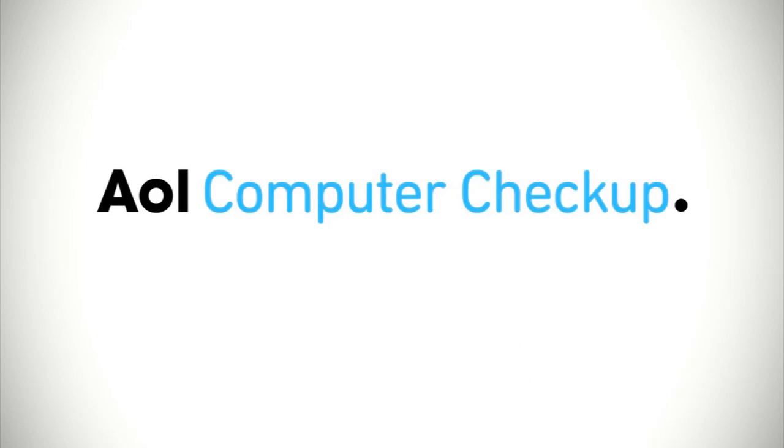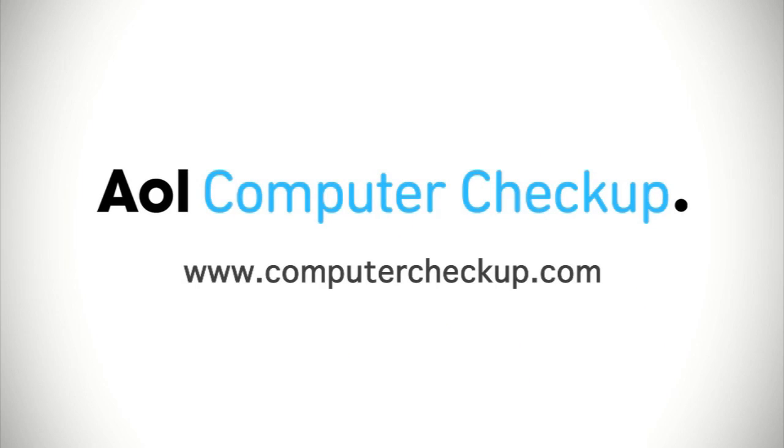Once you get to know us better, you'll trust that Computer Checkup is the obvious, simple, and affordable choice to keep your computer protected and running at peak performance. Visit AOL Computer Checkup to sign up for your free trial today.